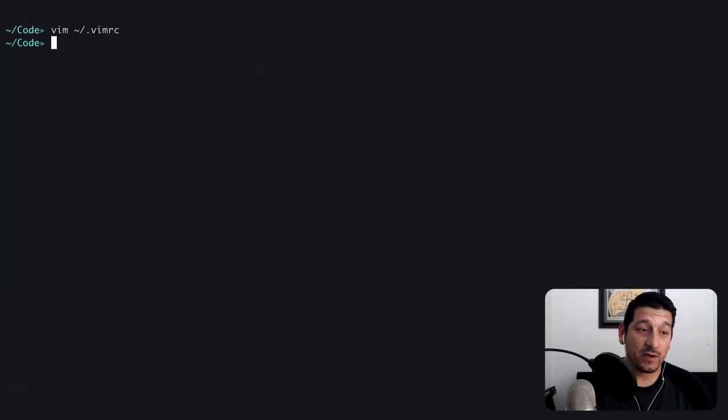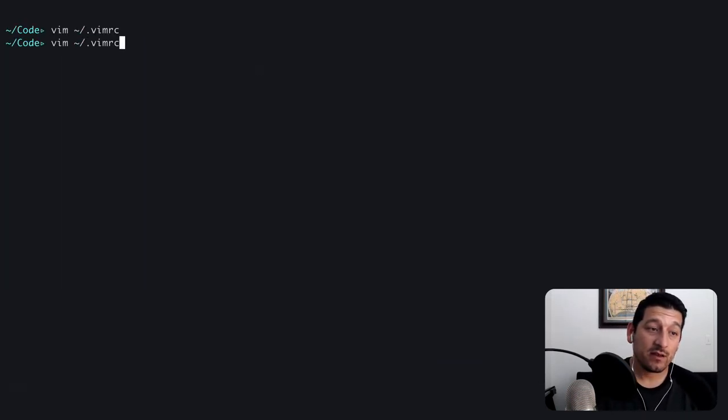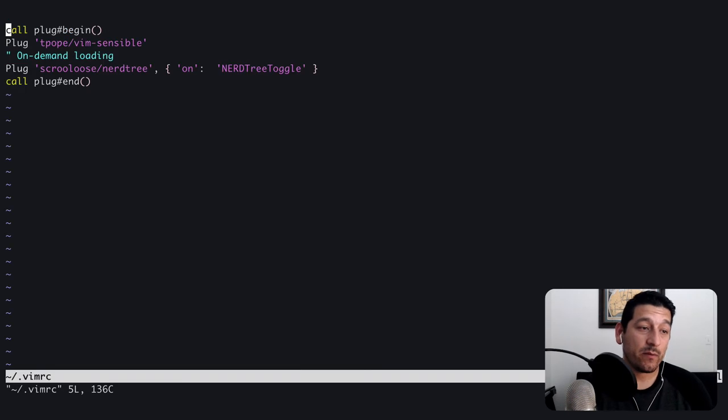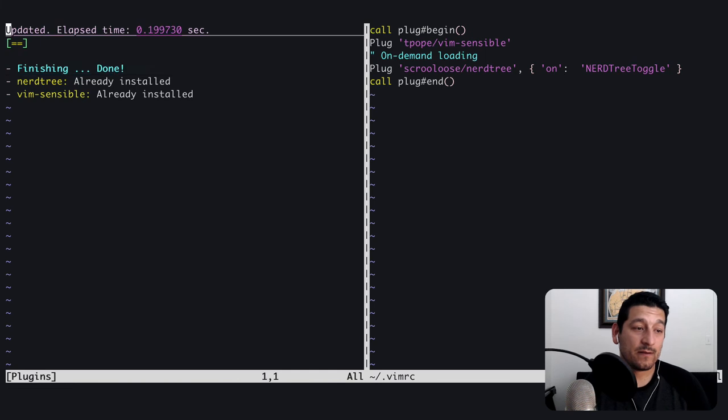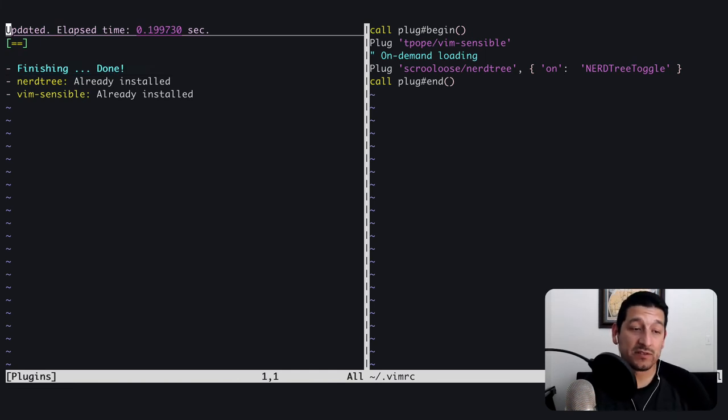I'm going to save it, quit, come back in the vimrc file, and run the plug install command. And there we see on the left, nerd tree is installed.